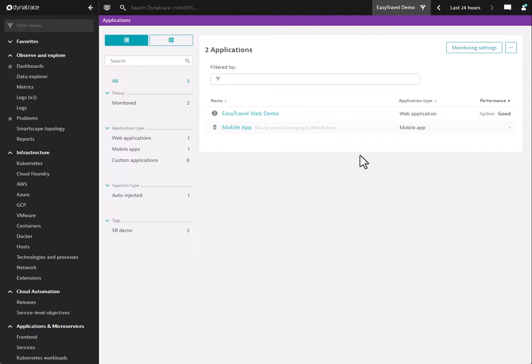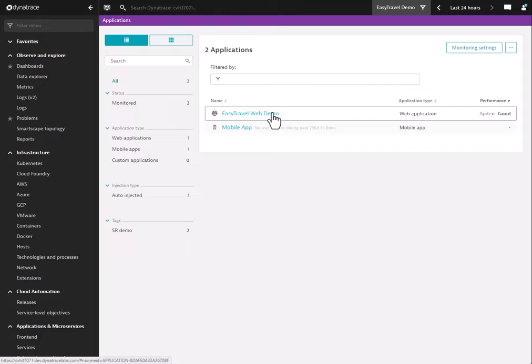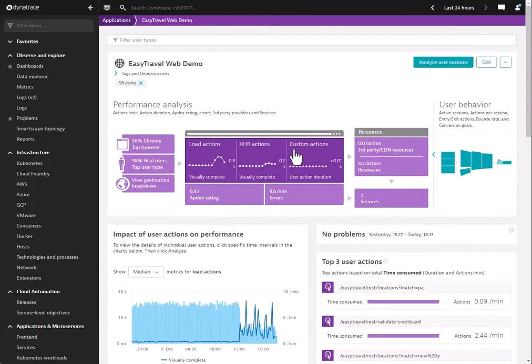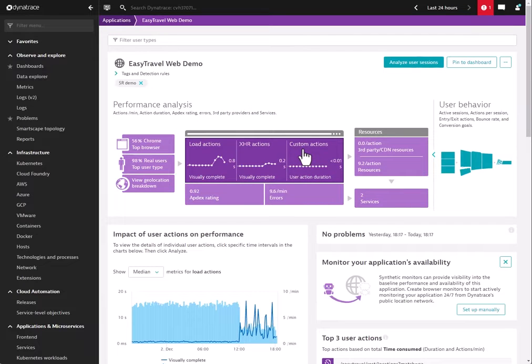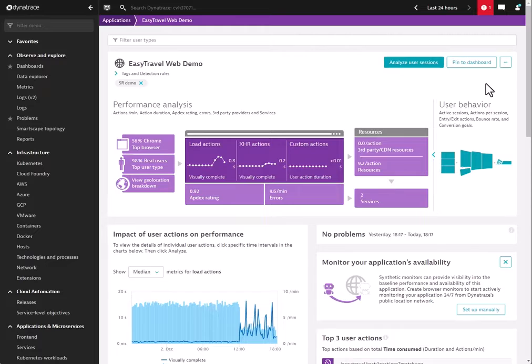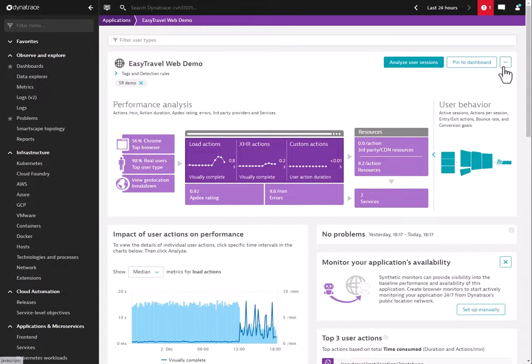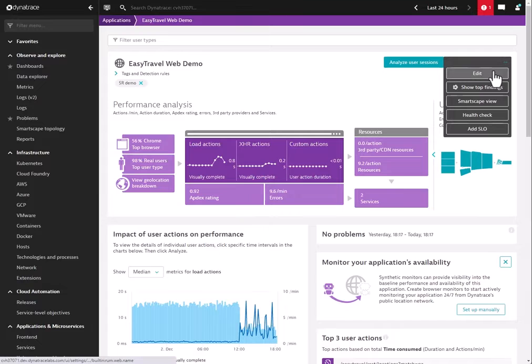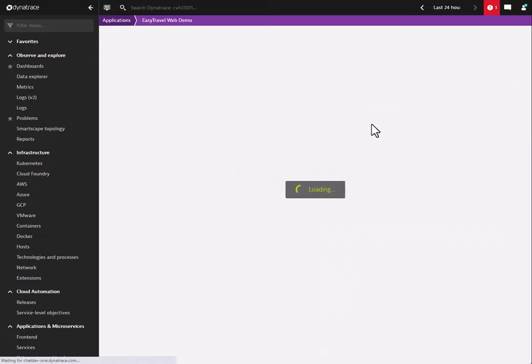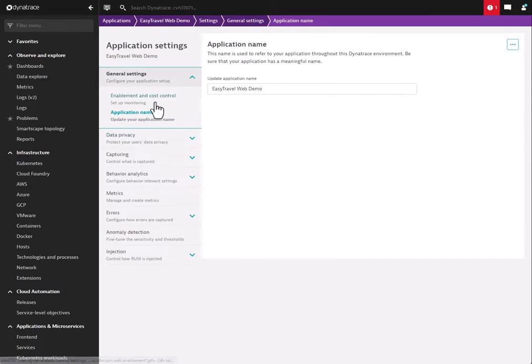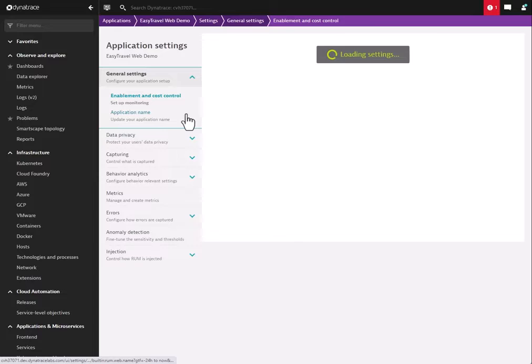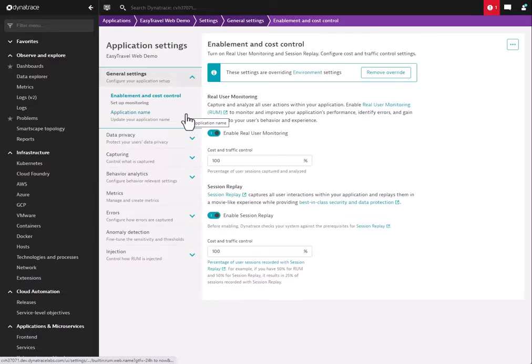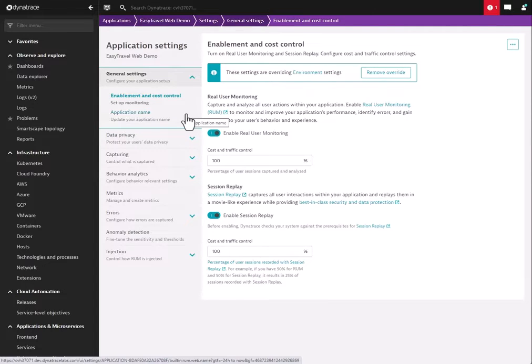We'll start with the configuration topic by opening up our real user monitoring application. Session Replay is built into the RUM product, which offers numerous advantages. The first advantage is the ease of deployment. Looking at a RUM application, we go into Settings, and under the Cost Control Enablement, we will see that there is a toggle for enabling Session Replay.